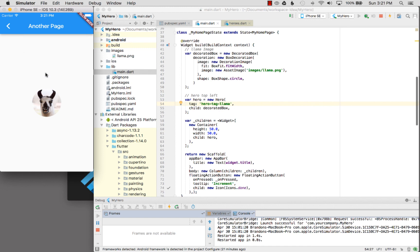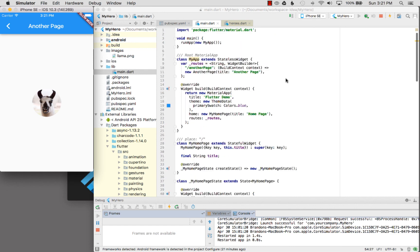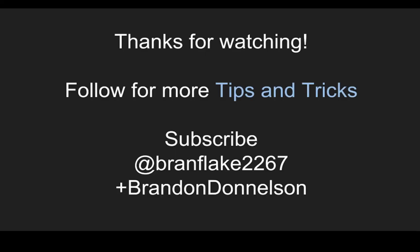The hero animation is flying from one page to the other page and all the magic is taken care of in the API. This concludes the episode on the hero animation. Thanks for watching. Follow me for more tips and tricks and I'll catch you later.